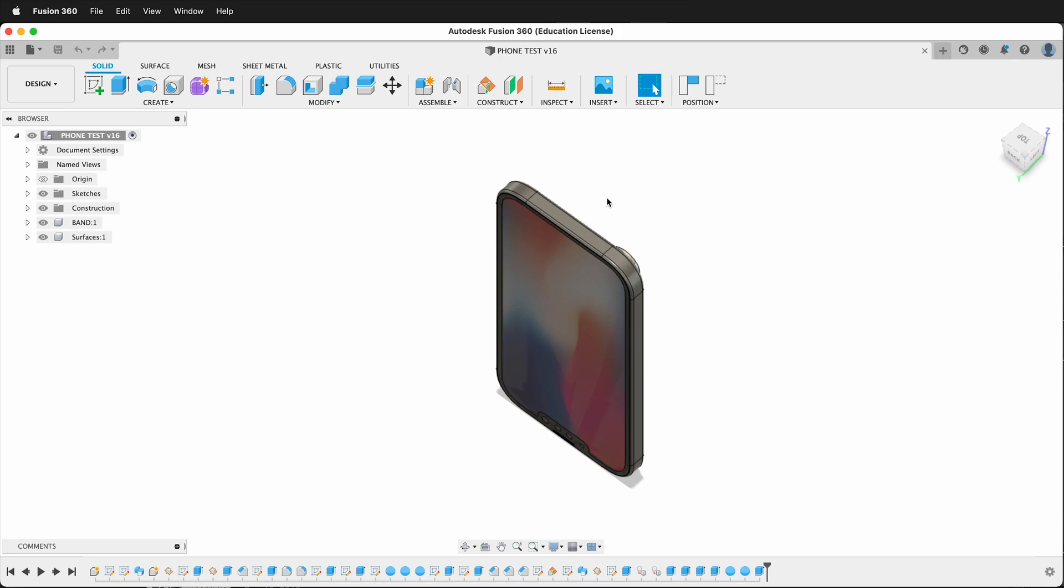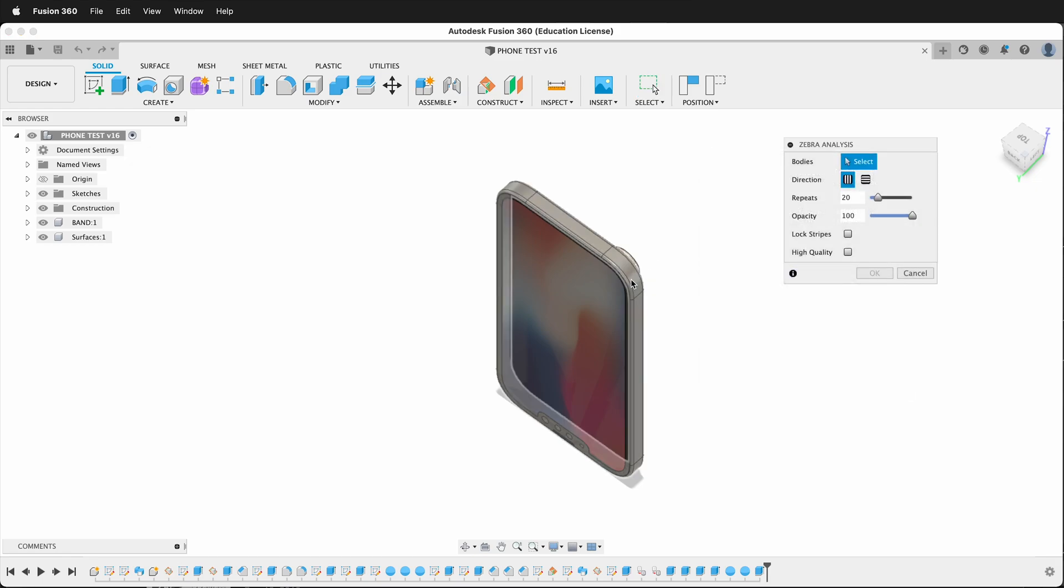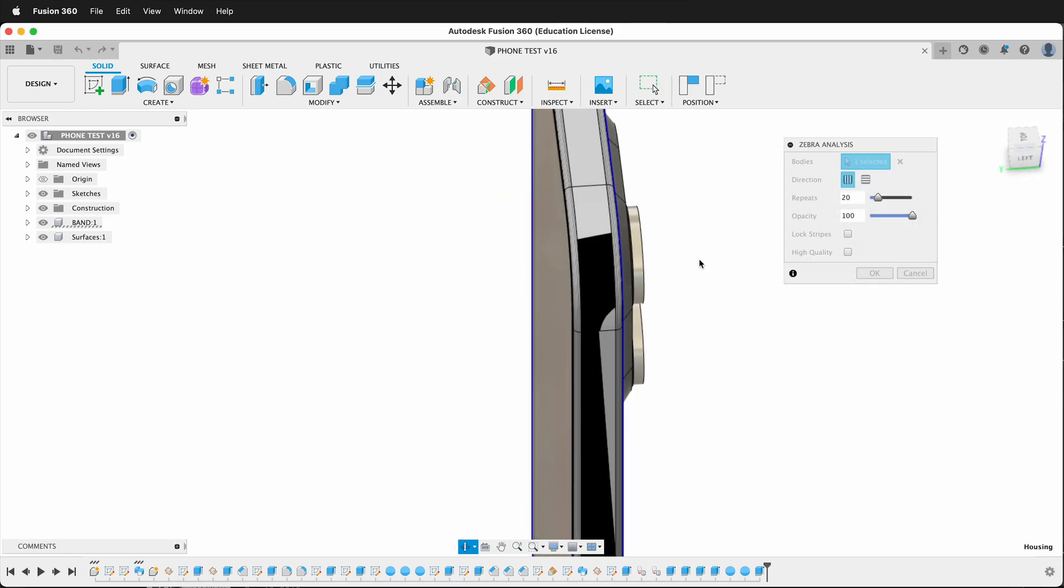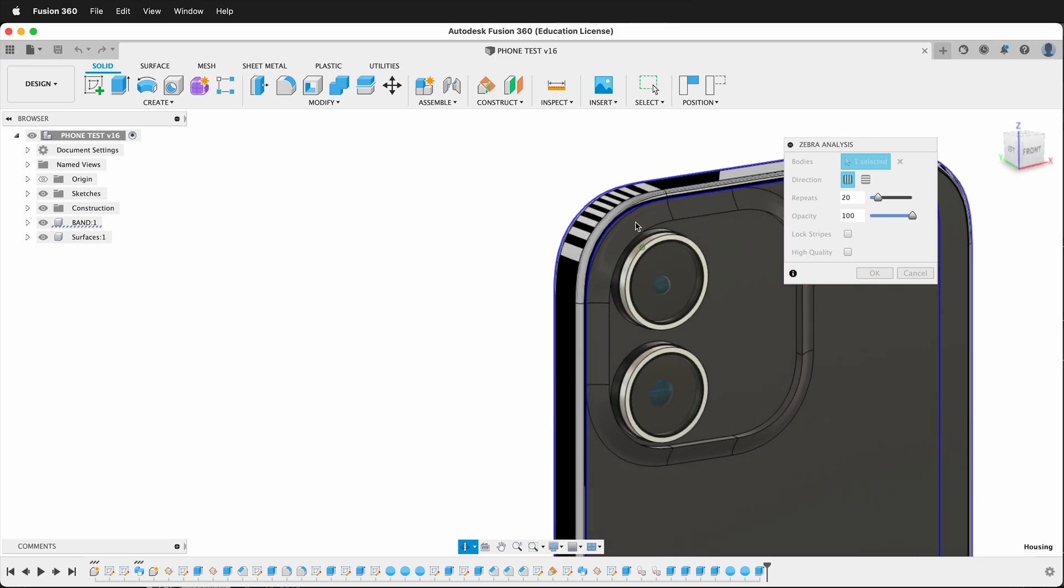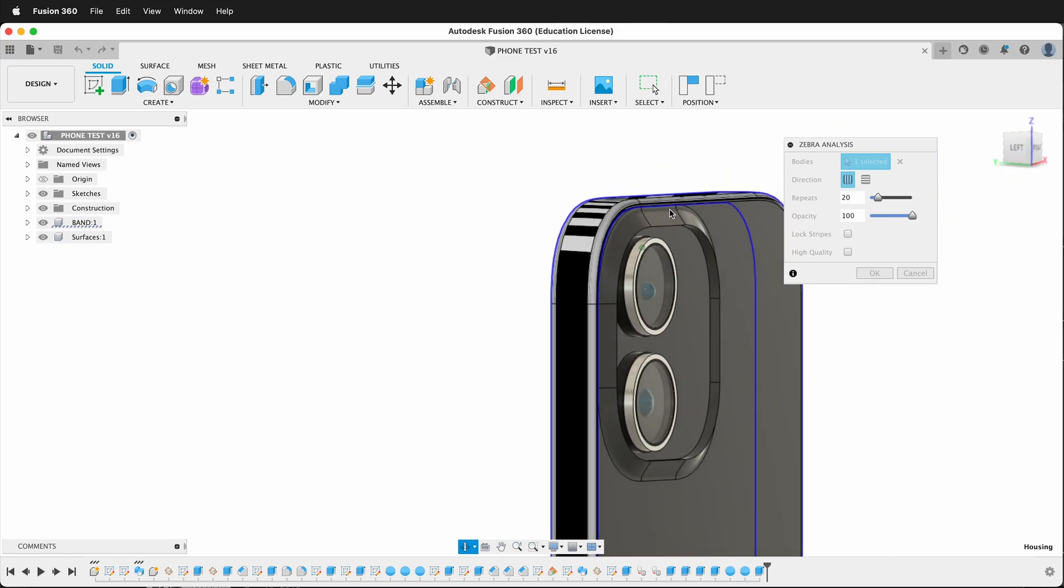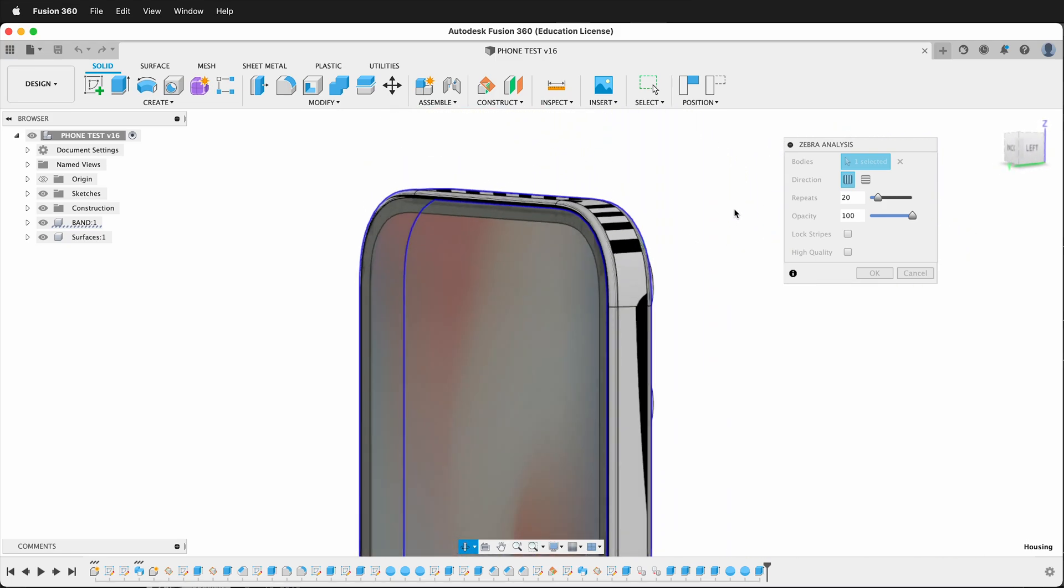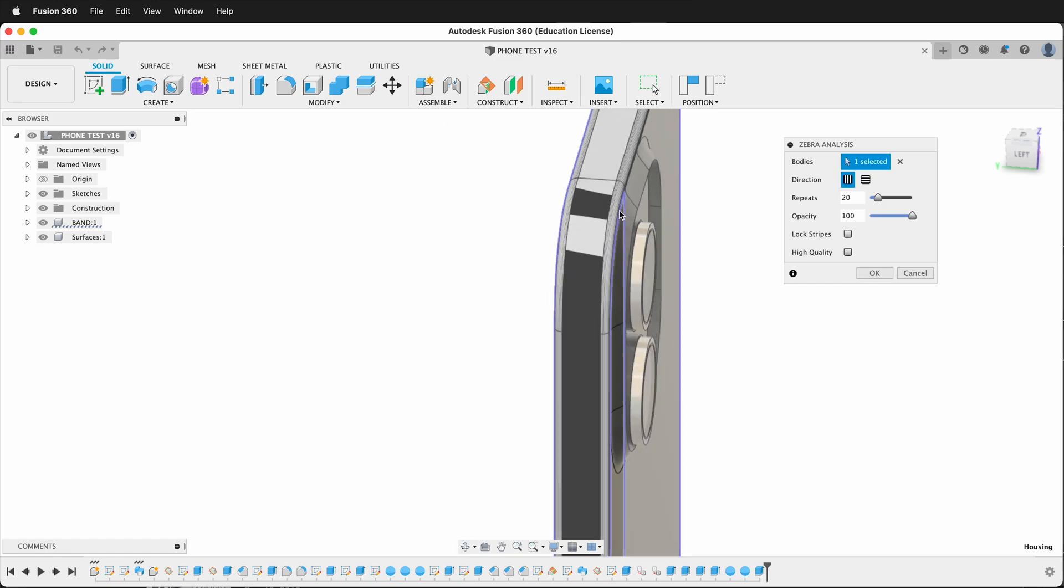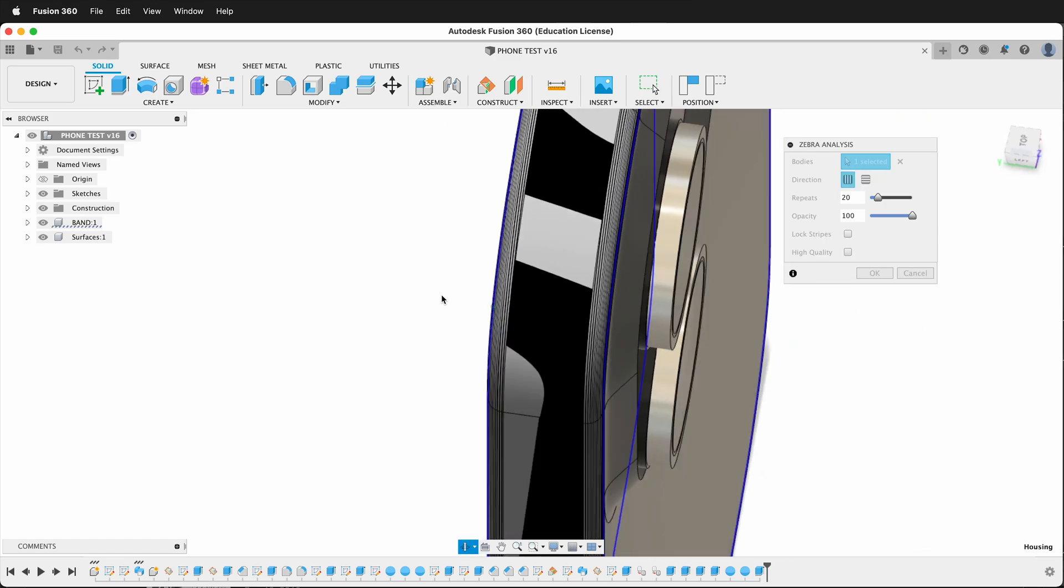Fusion 360 has all kinds of great inspection tools including Zebra Analysis. If I click on this body, I can then see how this curvature is working, either working really well or not working well. And it's a great way to see the different forms that you've made.